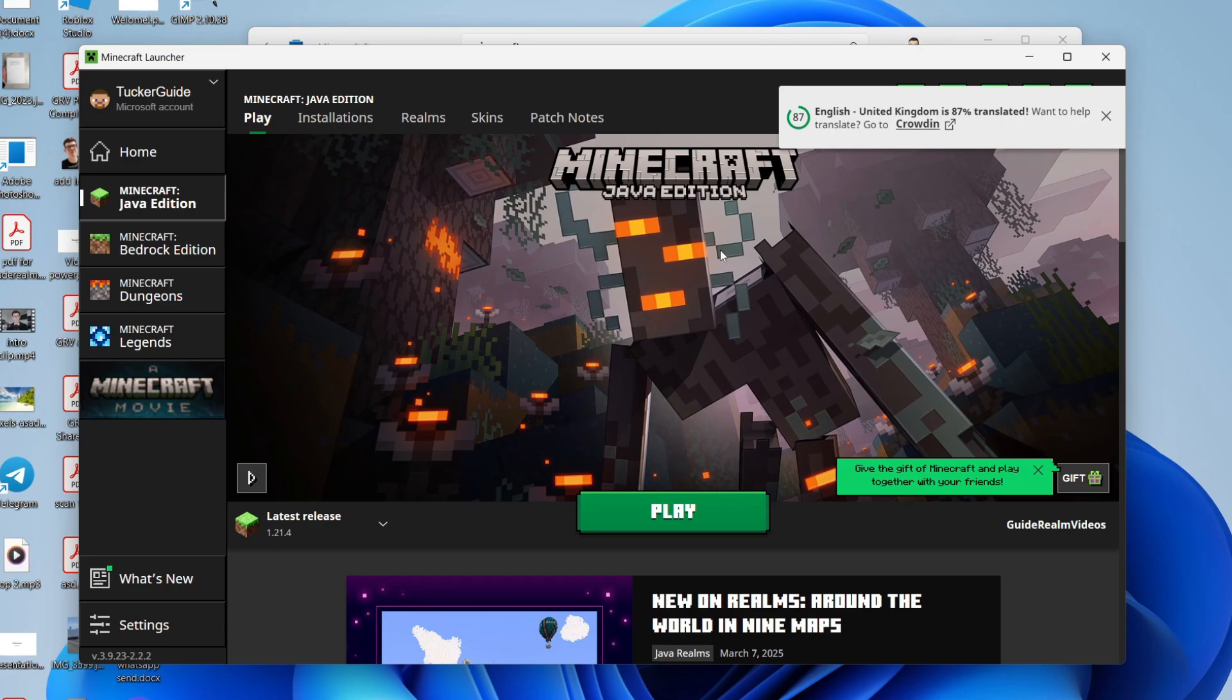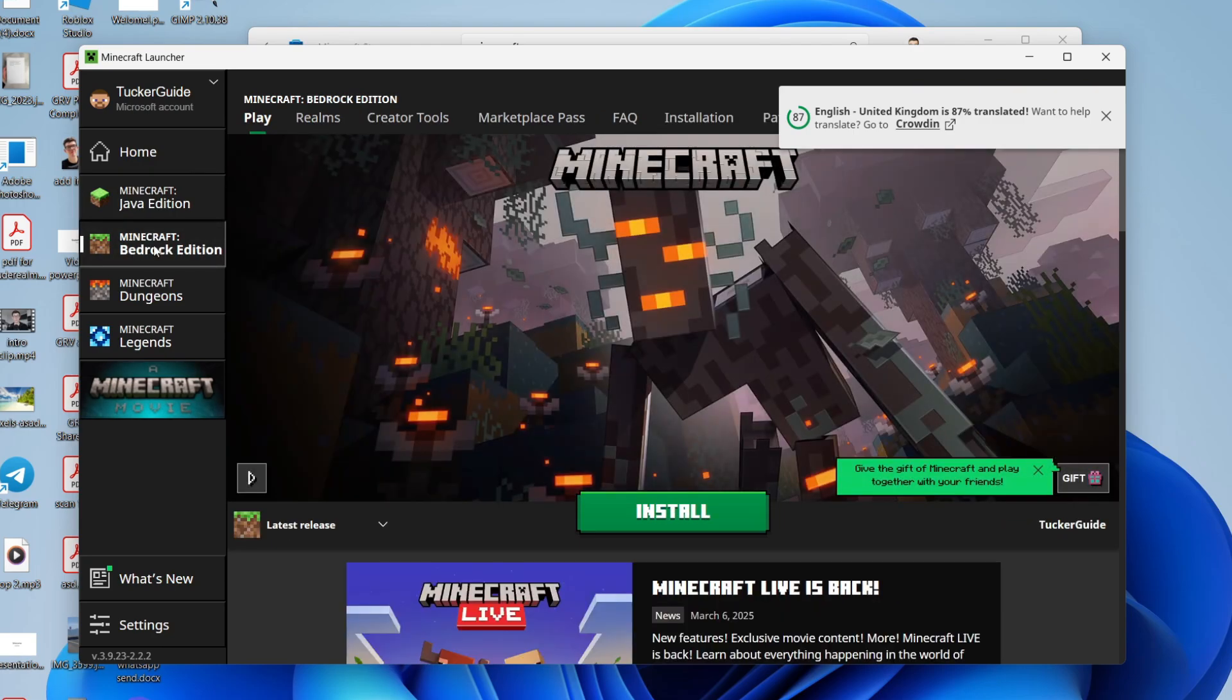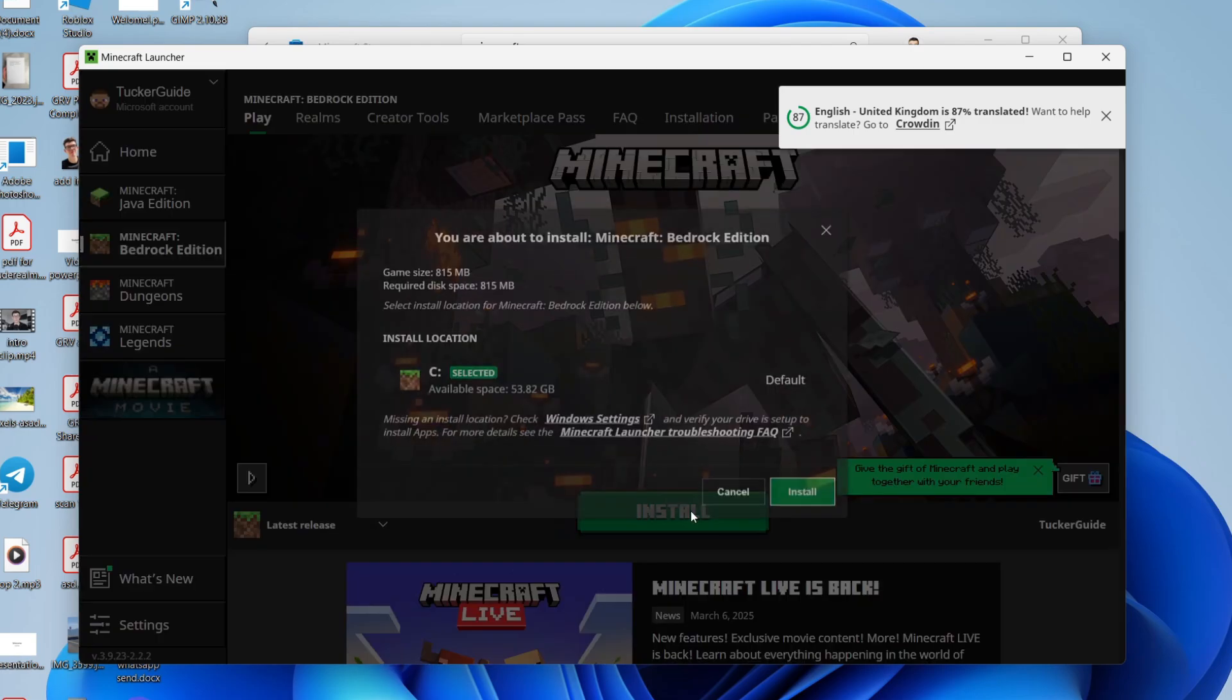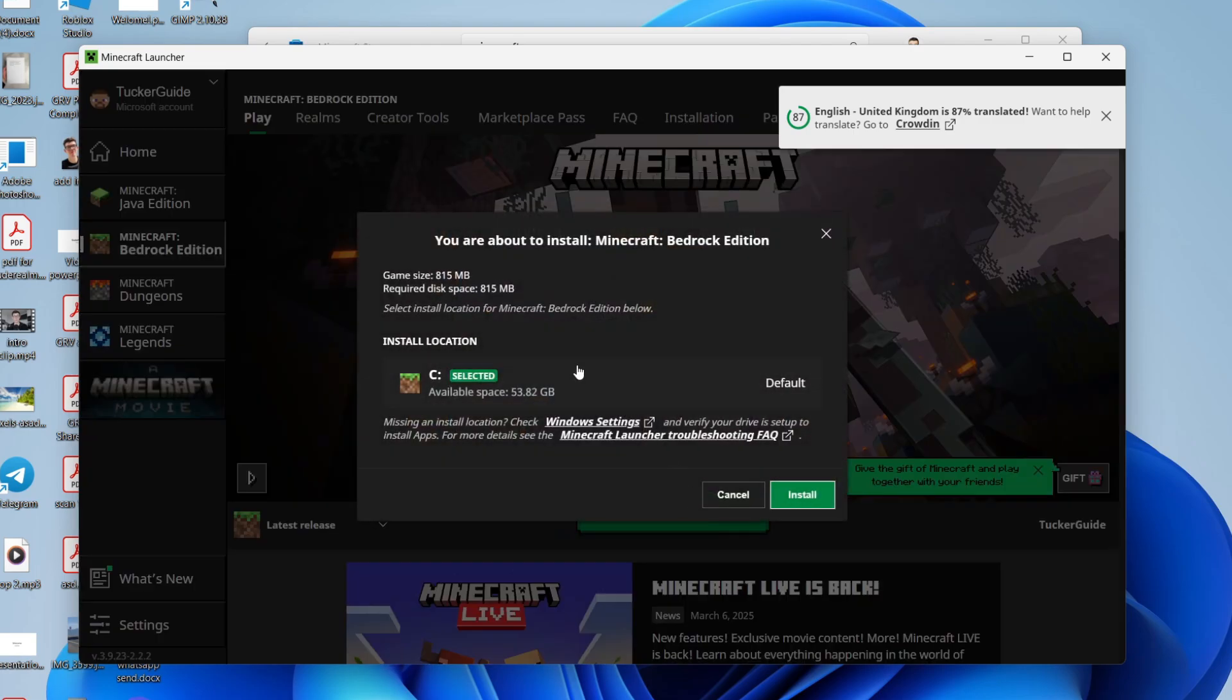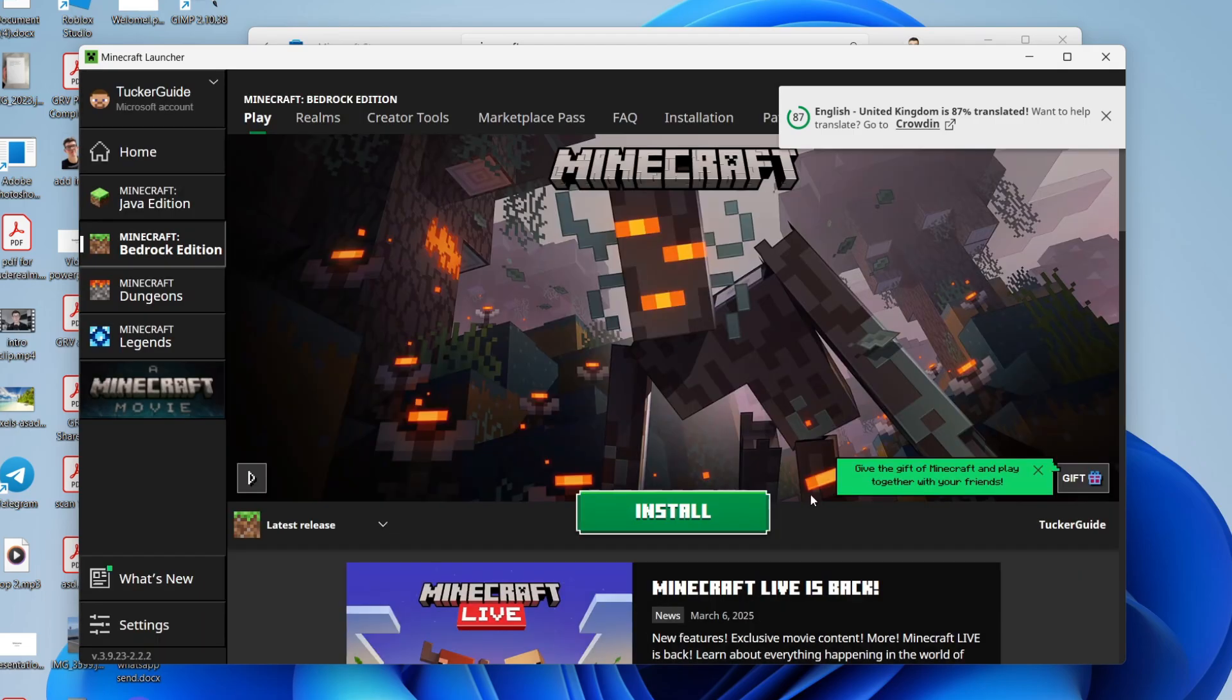To get Minecraft Bedrock, you need to go over to the left. At the moment, this is Java, and you can select Bedrock over to the left here. Then you can press install. Choose the location, press install, and wait for it to download.